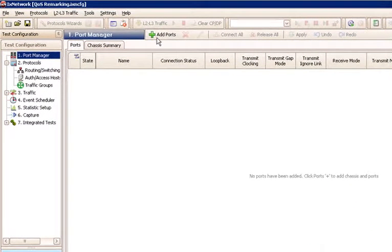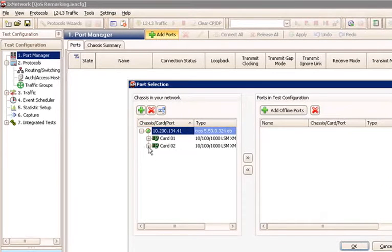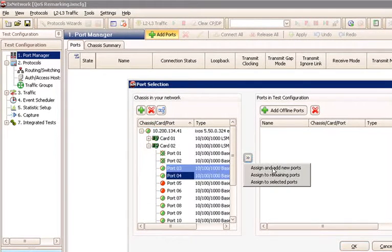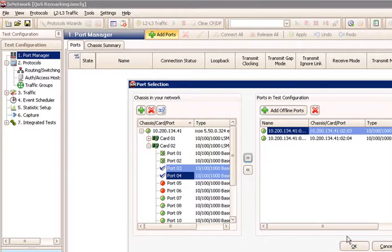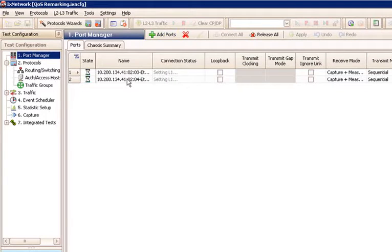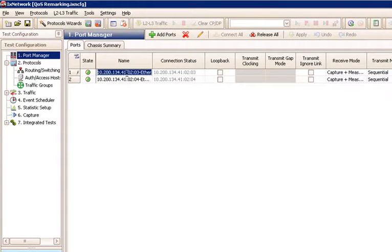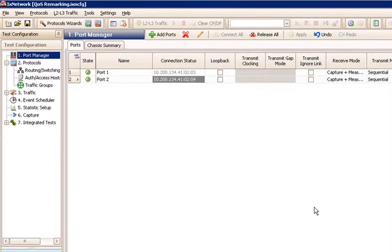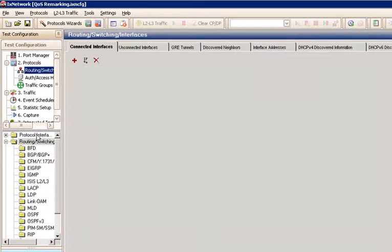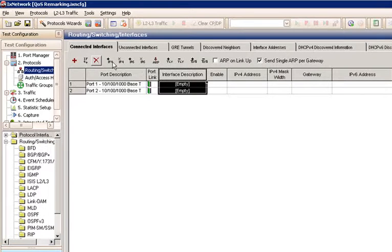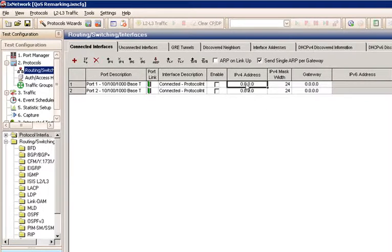Chapter 2, Getting Started. Begin by adding the test ports by clicking on the Add Ports button. Select the ports you want to add, and click on the Assign and Add New Ports option. Once the ports are initialized, you can optionally set the port names. In this case, we'll use the port names Port 1 and Port 2 according to the test topology.